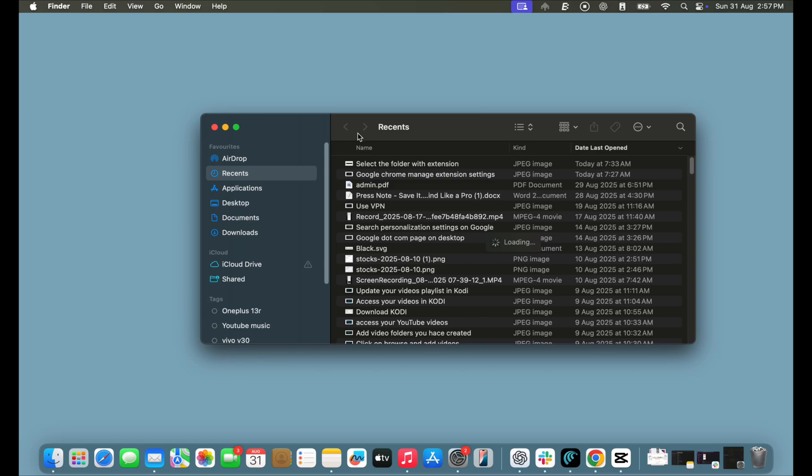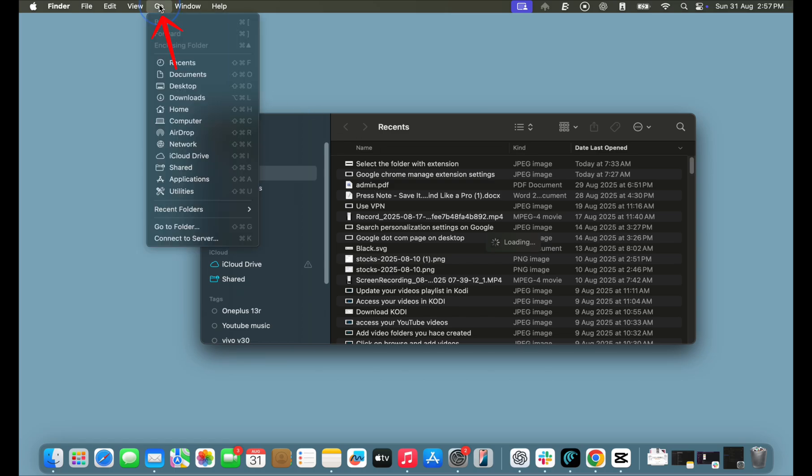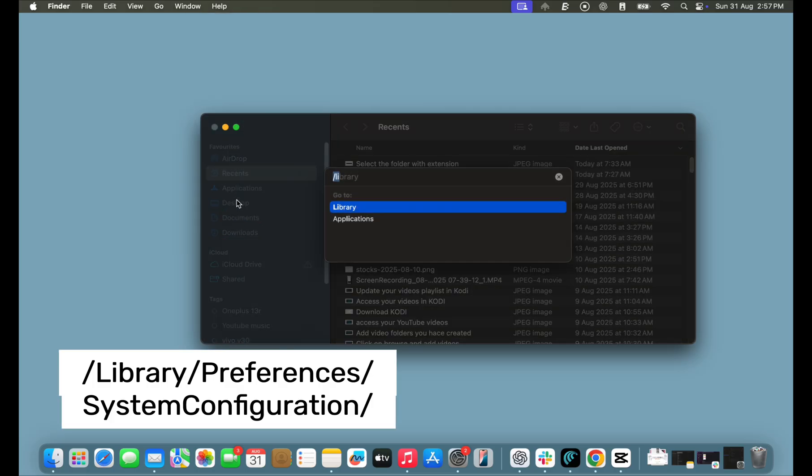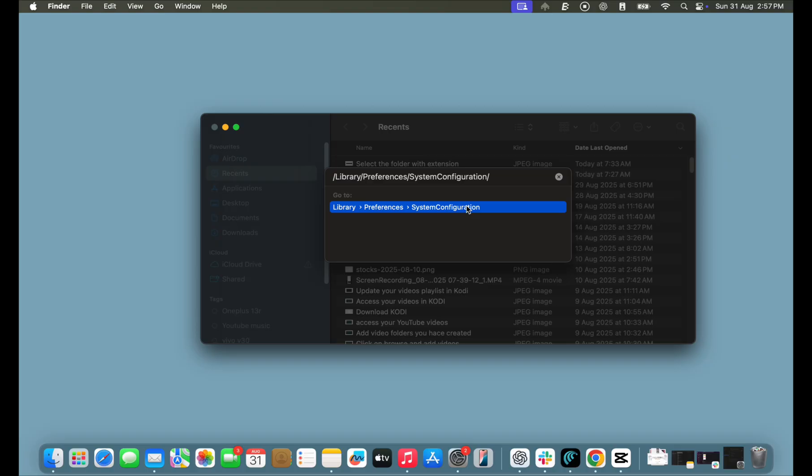Next, open the Finder on your Mac and from the top menu, tap on the Go option. From the list of options, select Go to Folder, paste this path, and press Enter. From here, delete the following files.